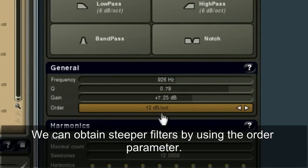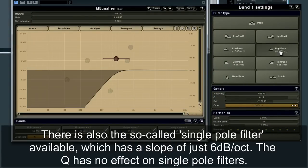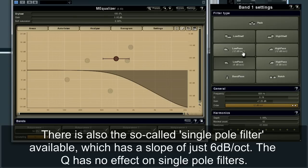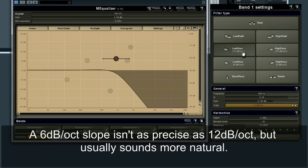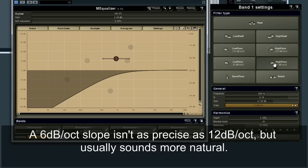We can obtain steeper filters by using the order parameter. There is also the so-called single pole filter available, which has a slope of just 6 decibels per octave. The Q has no effect on single pole filters. A 6 decibels per octave slope isn't as precise as 12 decibels per octave, but usually sounds more natural.